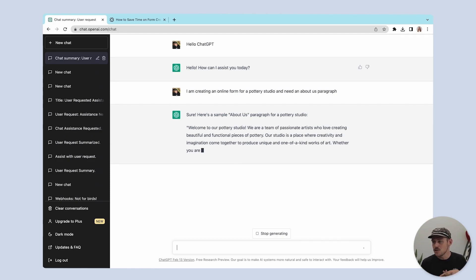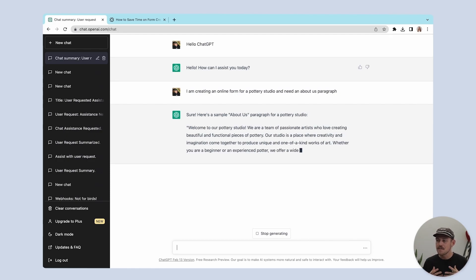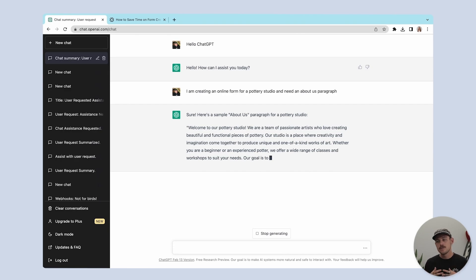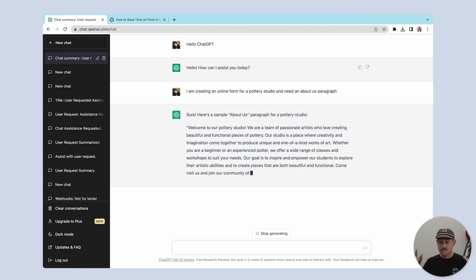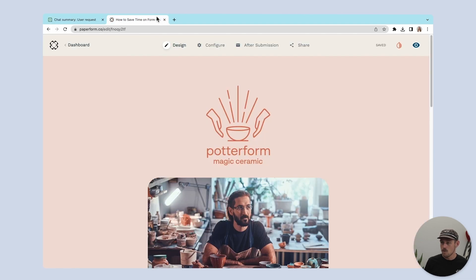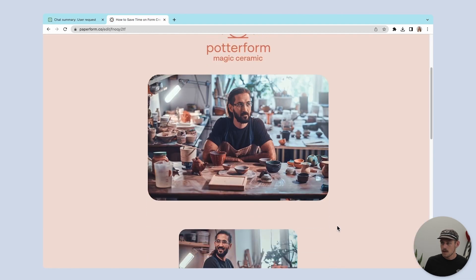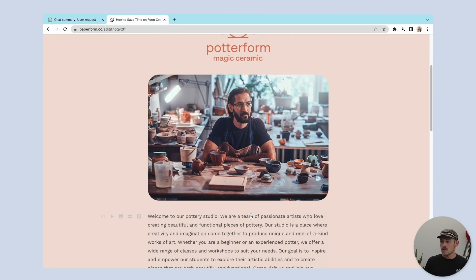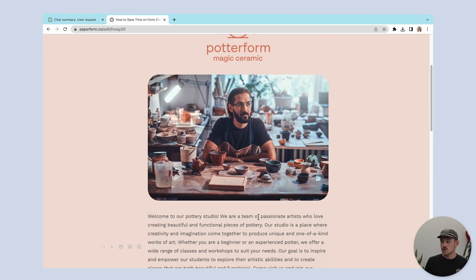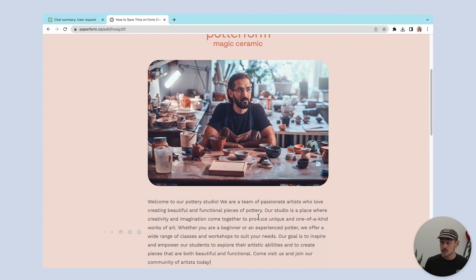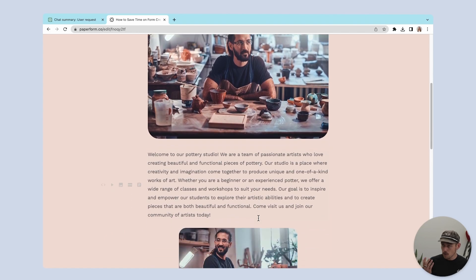ChatGPT responds: "Welcome to our pottery studio. We're a community of artists and enthusiasts..." Amazing — I love it. Let's copy this excerpt and paste it onto our form. And then we'll just change our pottery studio name to Potterform, which is my specific use case.